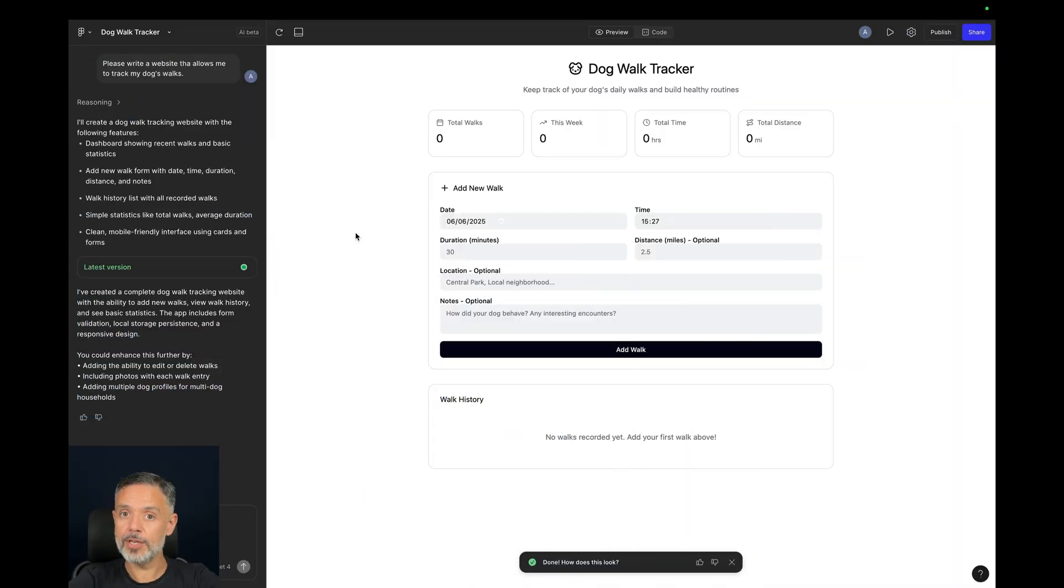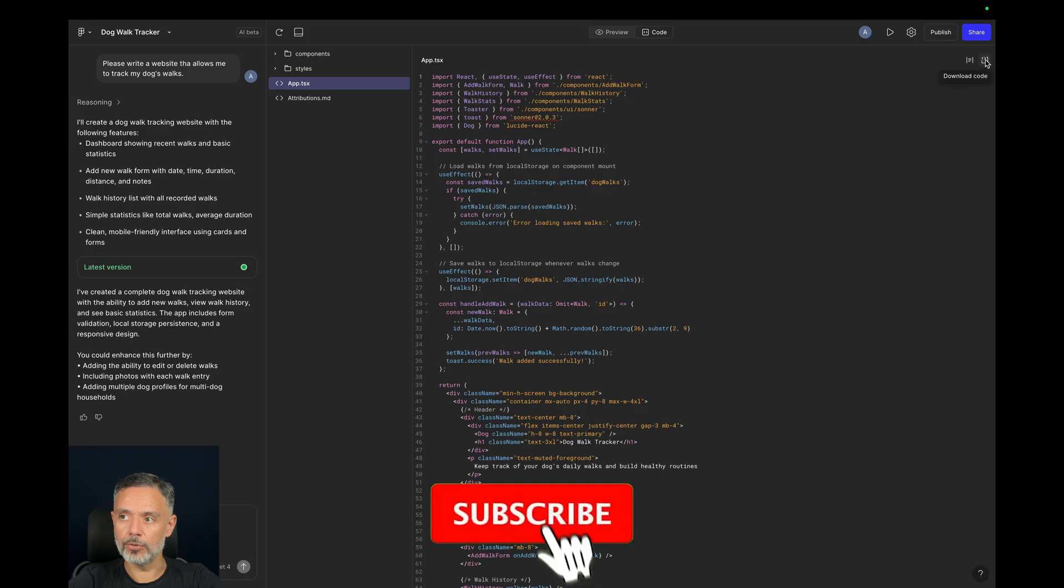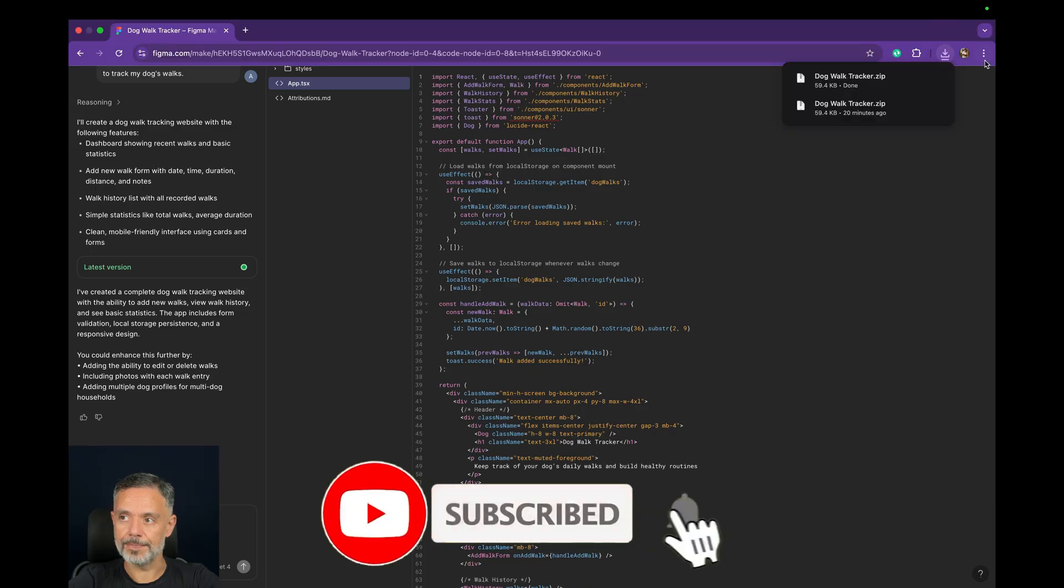Now that we have the final version that we want to run, the first step is to download the code to our machine. We can do that by going to the Code tab. And in here clicking this button to download the code to our machine.